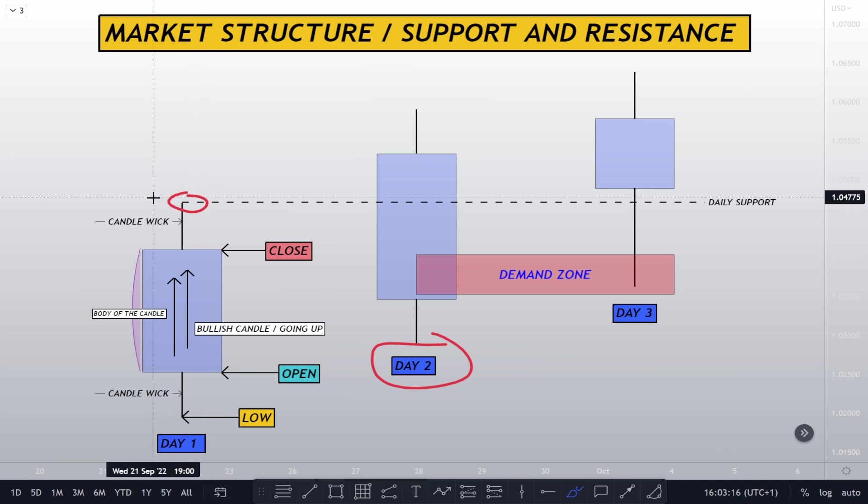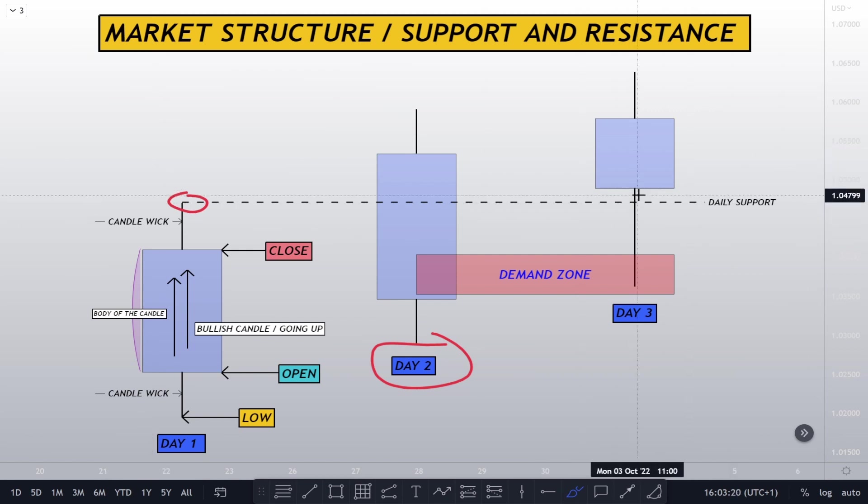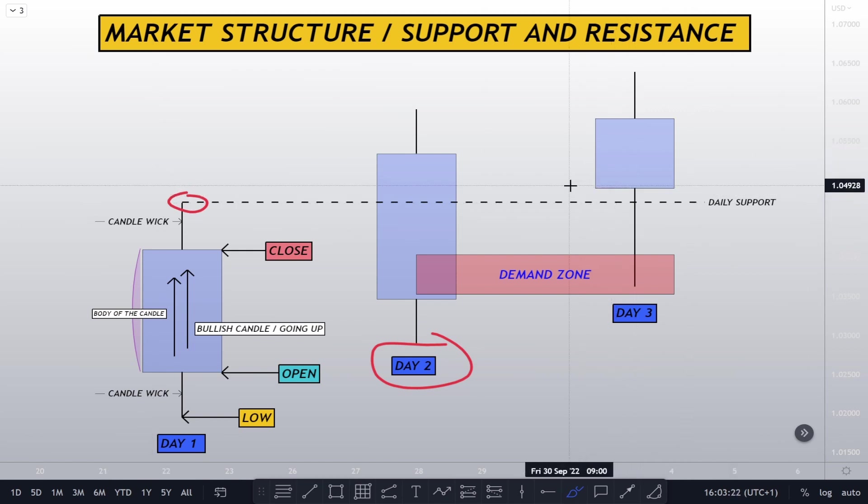So when we see that there is a day high over here and day two, pay attention, day two has engulfed the wick. The day two close has closed above the high, it closed above the high. It's crucial.